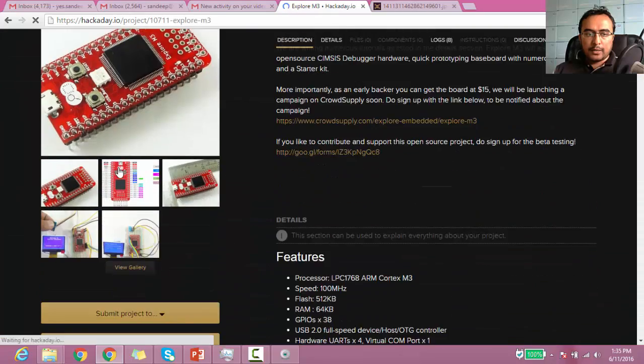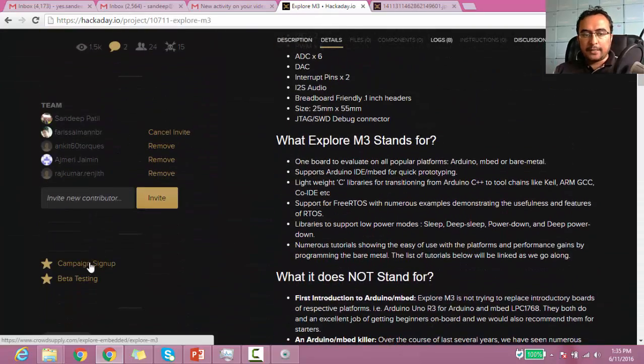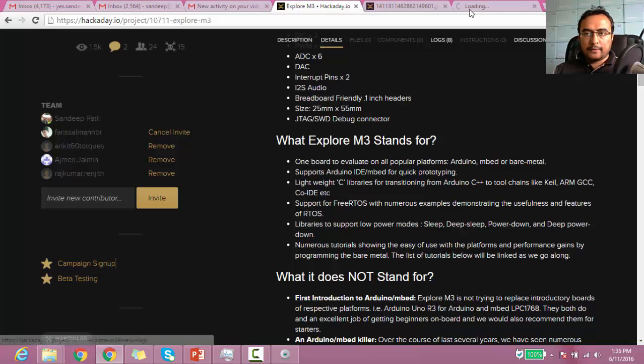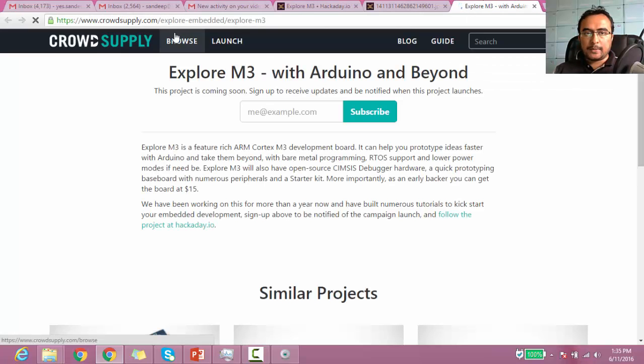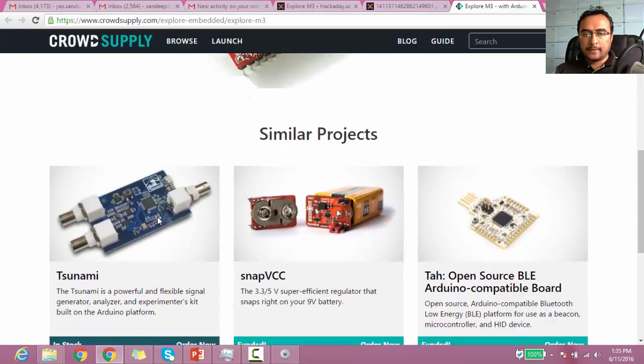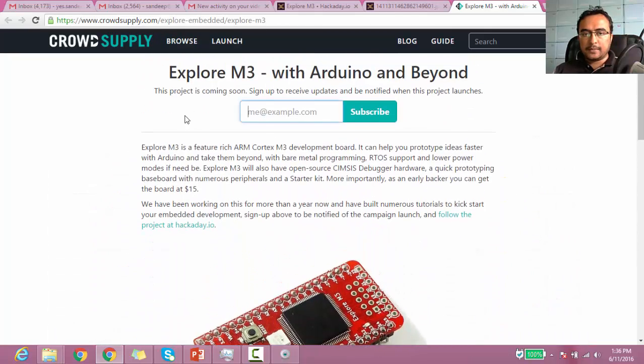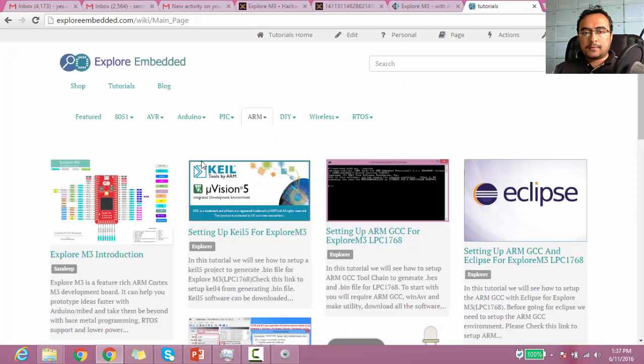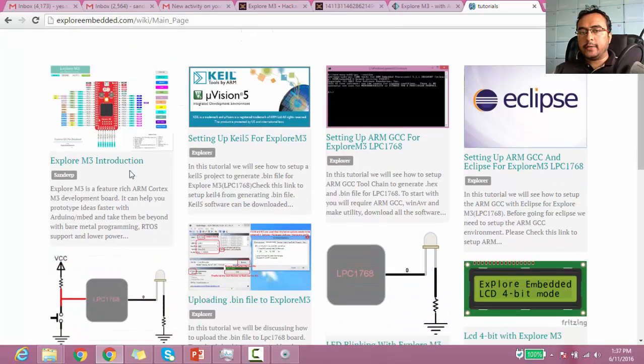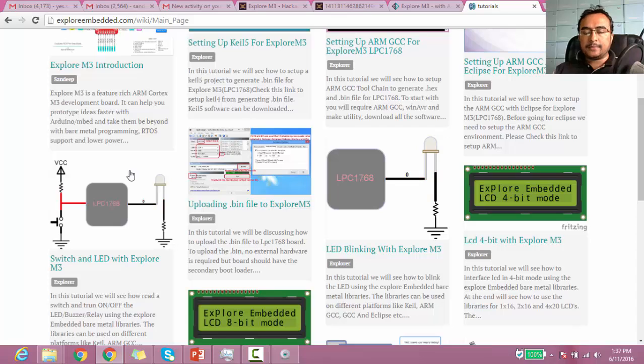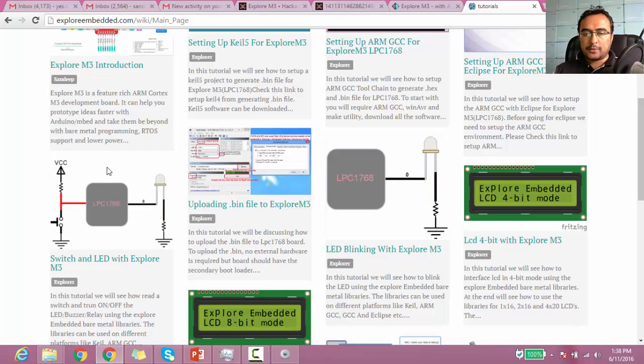If you would like to follow the project or sign up for the campaign, here is the link: crowdsupply.com/explorerembedded/explorerm3. You can sign up here to be notified on the project launch. In the next video, I'll probably speak about how to set up Arduino support for Explorer M3 and we'll see how it goes. Thank you for watching.